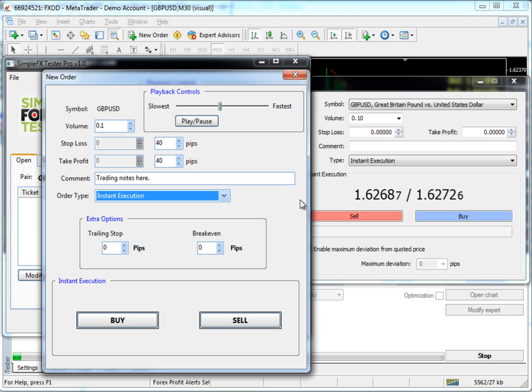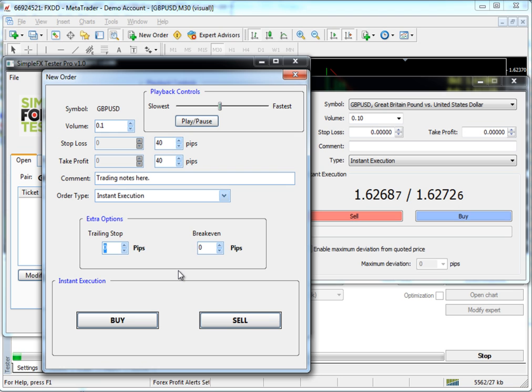You'll notice something that Simple Forex Tester has that MetaTrader does not is extra options, which is the trailing stop and the break even. The trailing stop is a one for one trailing stop. It does it for you automatically, so you don't have to change anything after your order is put on. And by putting 25 here, for example, the stop loss will always be 25 pips behind the highest point we reached in that order. And what that means is that it simply moves your stop for you just like a ratchet to try to lock in some profit.